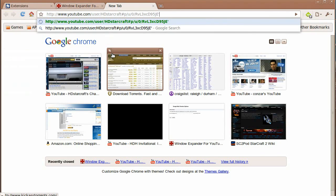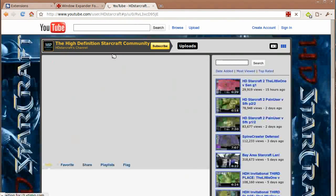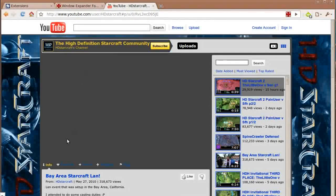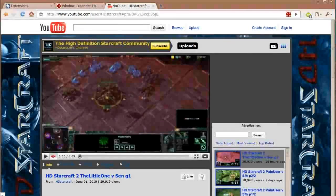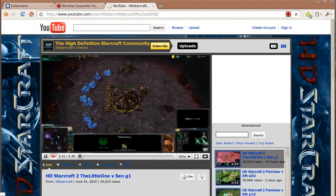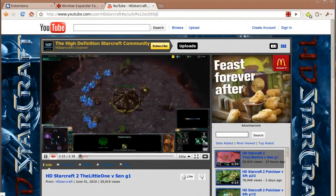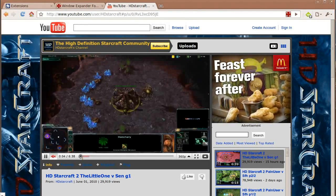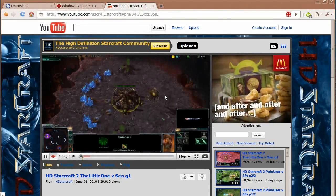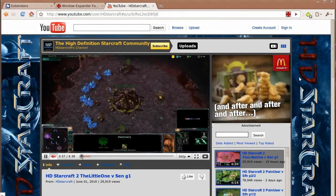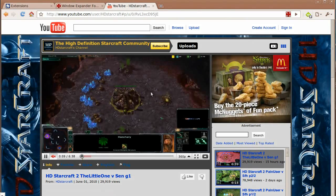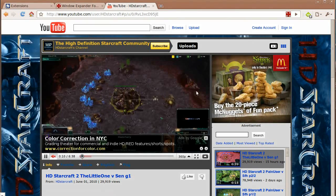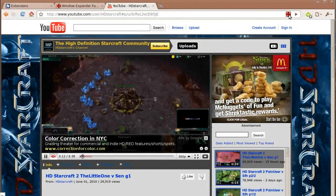Go here to HD Starcraft. I like to use his videos because he has all the range for the quality settings. He's also a pretty good caster for Starcraft too. So we're on his video. Click on the expand window.